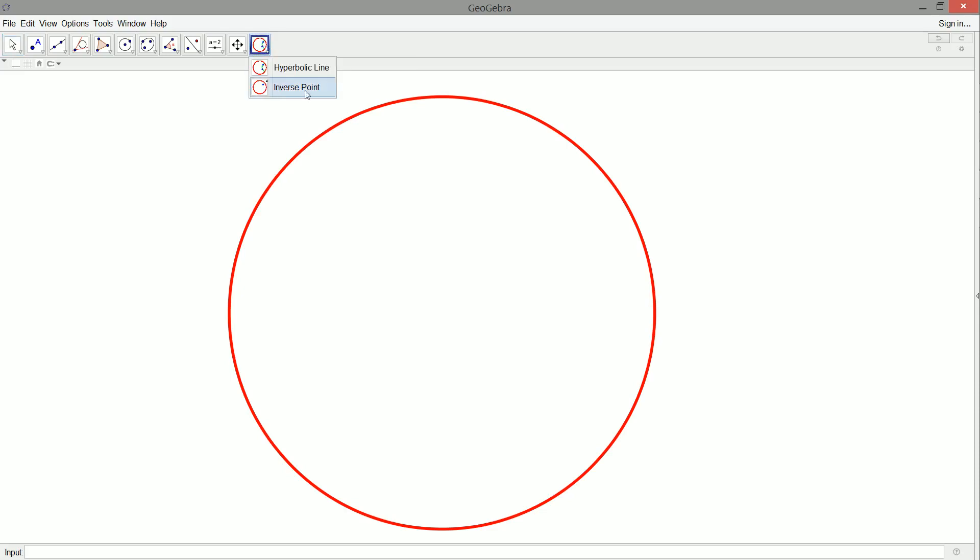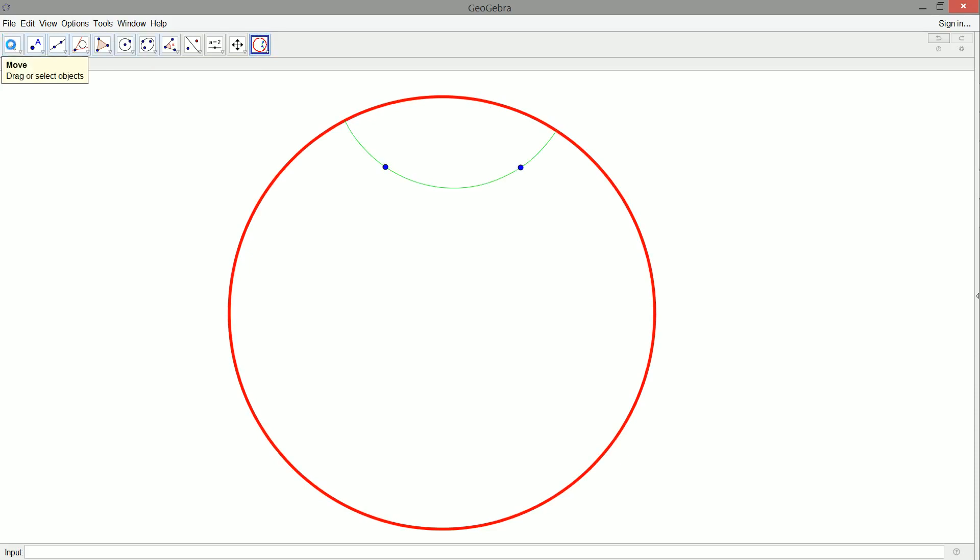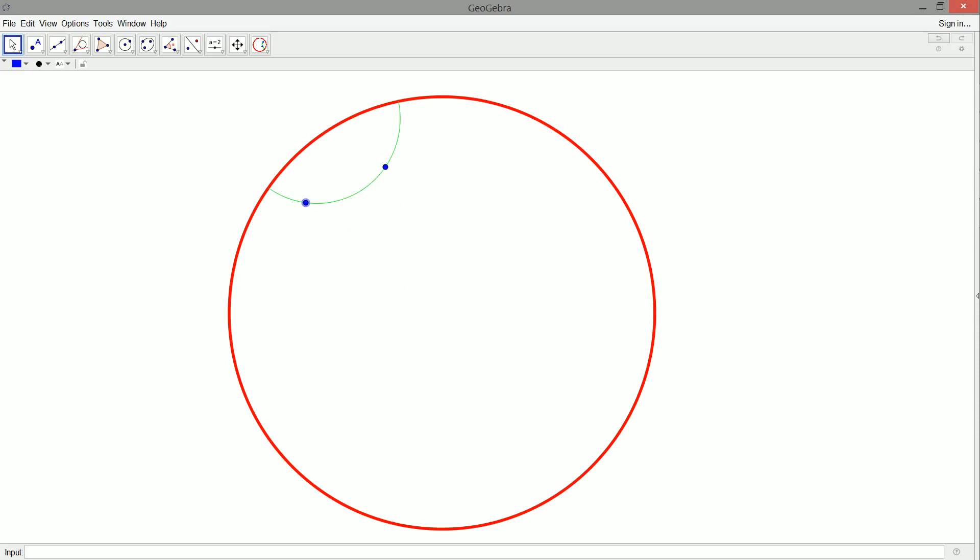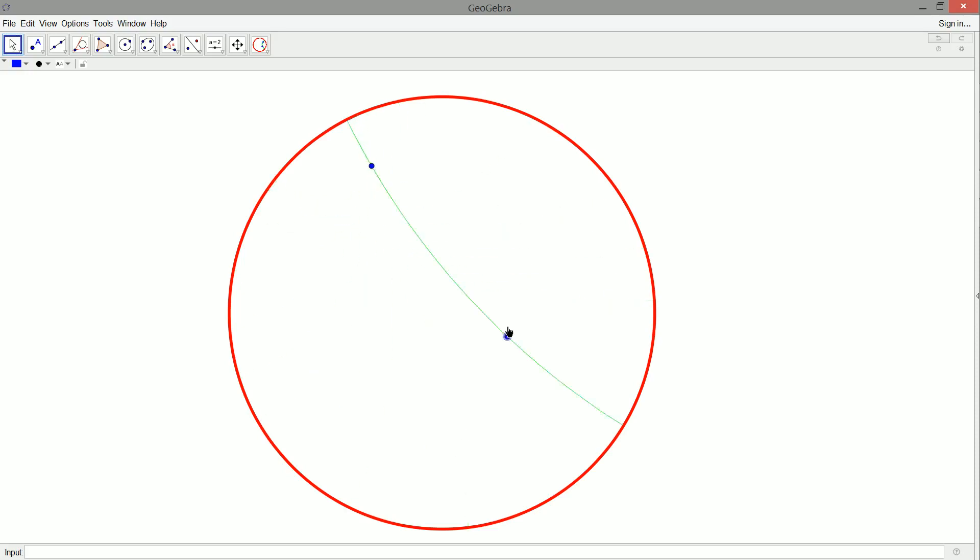But today we finish off our hyperbolic straight edge and compass set. So as I mentioned, we had inverse points and those are points outside and we just made a tool for that just for ease. But then we also have hyperbolic lines, which we saw last time. So we created our new straight edge and everything stays inside the disk. It's all nice and good. But we don't have our compass.